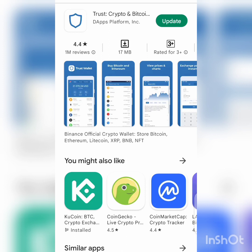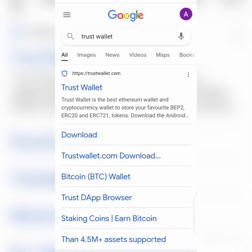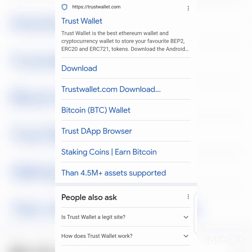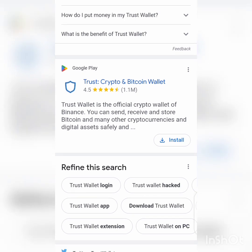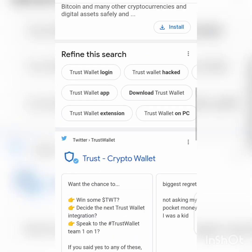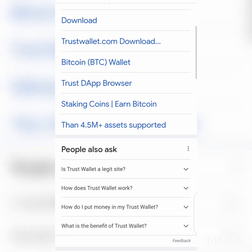Click Download or Install and it will install. As you can see, it has over one million reviews and an average rating of 4.4 to 4.5, meaning the app is working amazingly. It works with over 68 blockchains, so you have access to a lot of blockchains. Search for Trust Wallet on the Play Store or App Store and you can easily download it.